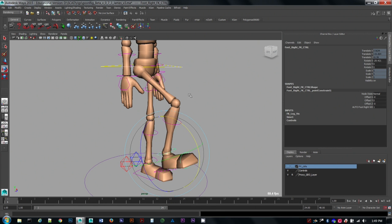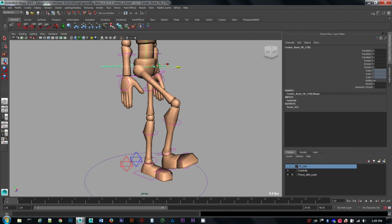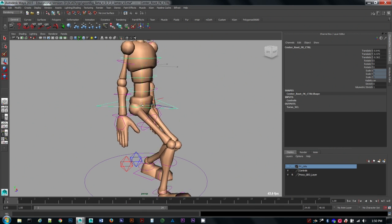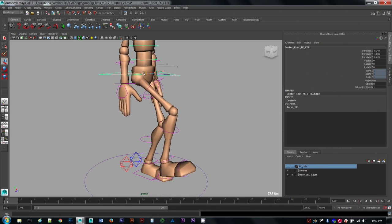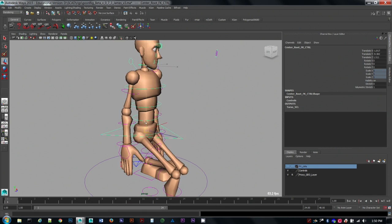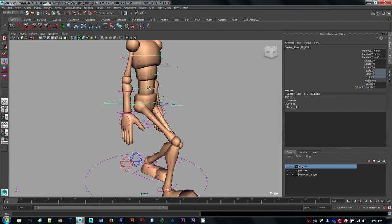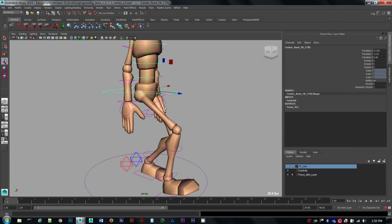So of course the difference is if we grab the body node here and move it around, this right leg that is now in FK moves like the arm does, like it's grouped underneath. So you don't get that ground contact IK solution that's going on with the left leg.